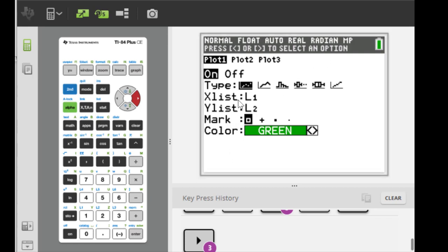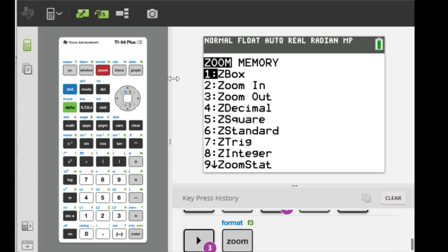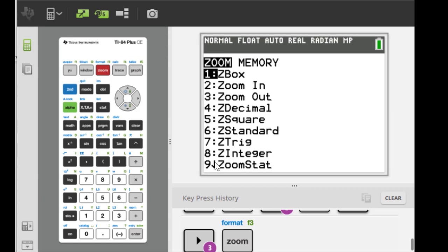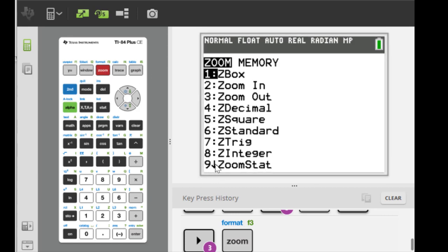Now we are going to show the graph. So right here you see there's a button called zoom. So hit on zoom and in order to make the stat zoom, we hit option number 9, zoom stat.